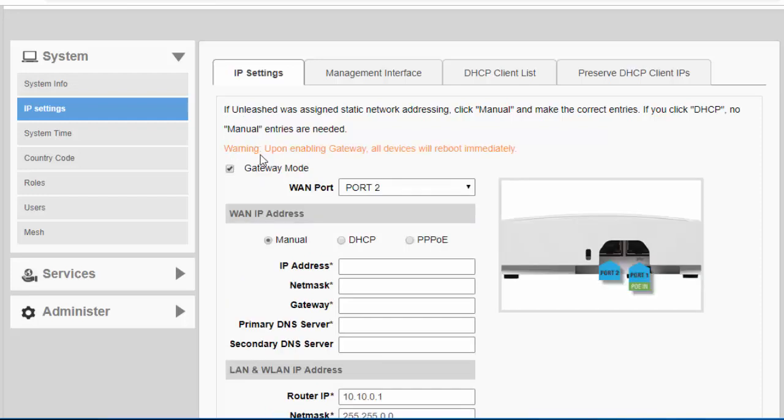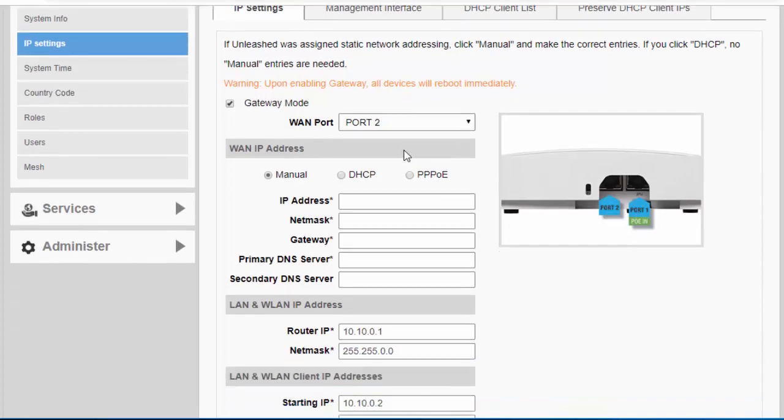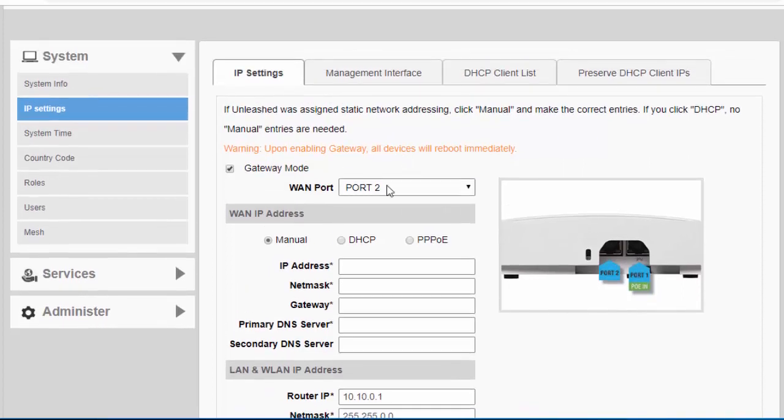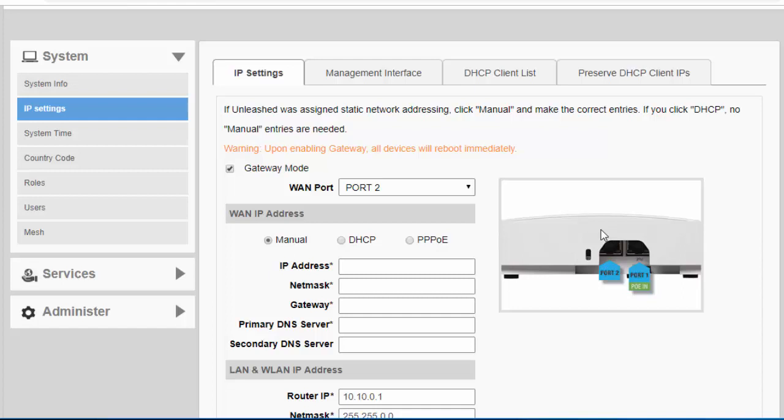Once you check Gateway Mode, you're going to want to choose your WAN port, which port on the actual access point you will want to be your WAN port. As you can see here, it displays an access point. You can either choose port 1 or port 2. I'm going to leave it on port 2 for now.